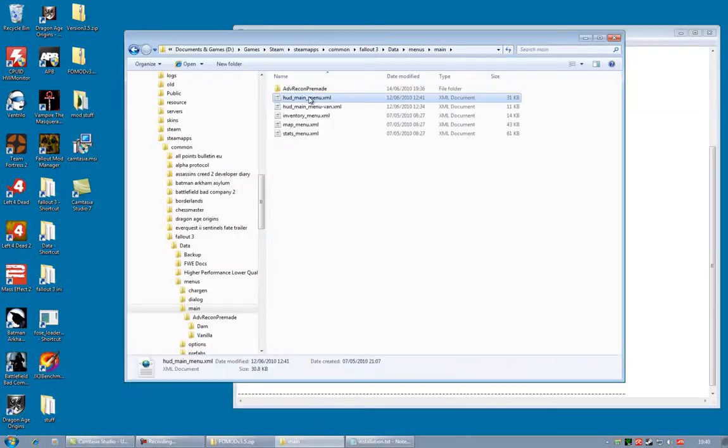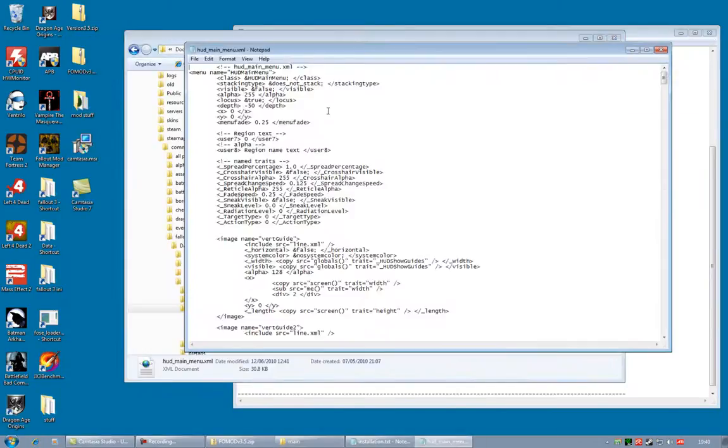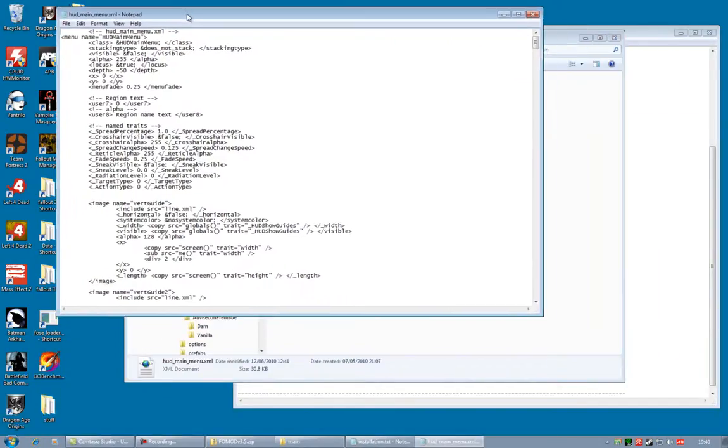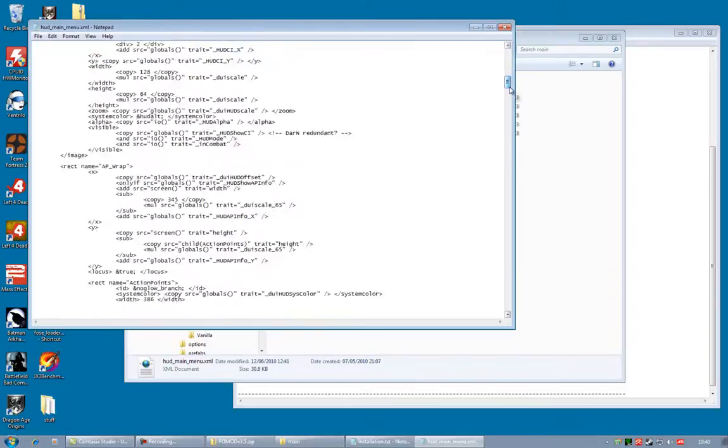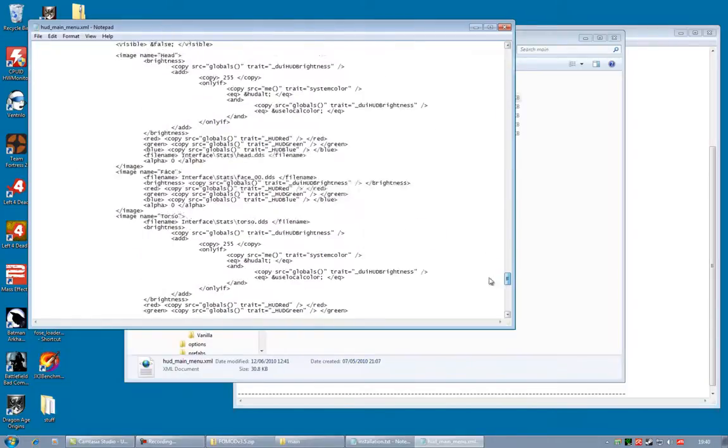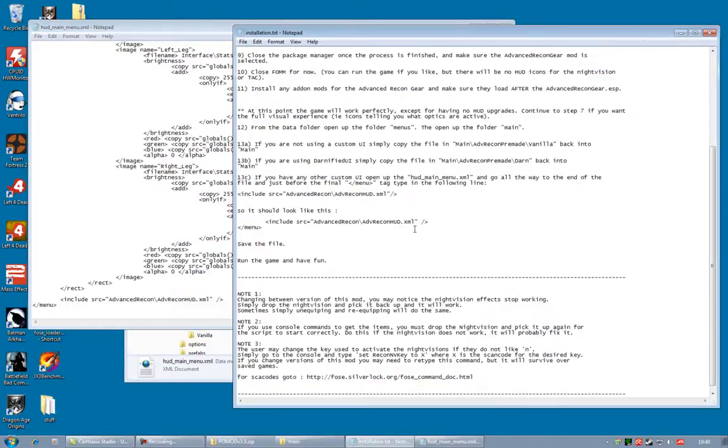It tells you to go all the way to the bottom of that file. And then take this line, which is include, SRC, and then path to the XML.